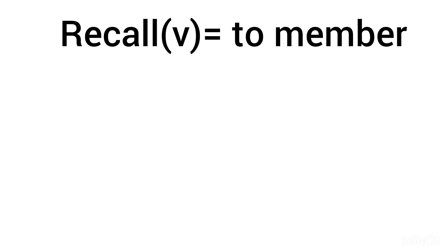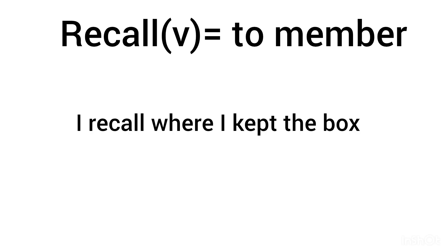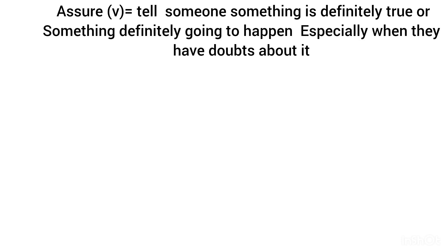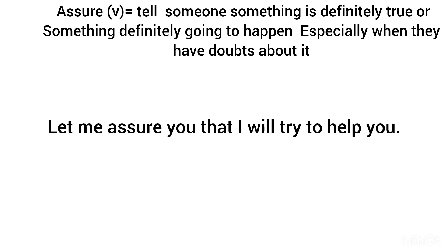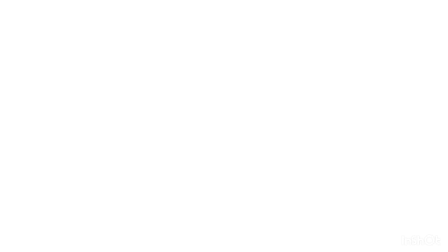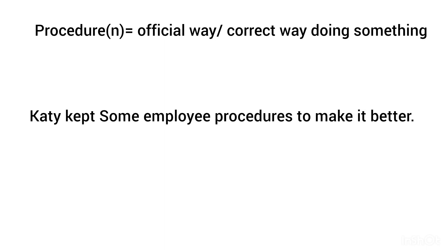Recall, verb: to remember. I recalled where I kept the box. Assure, verb: telling someone something is definitely true or something definitely going to happen, especially when they have doubts about it. Let me assure you I will try to help you. Procedure, noun: official way or correct way of doing something.